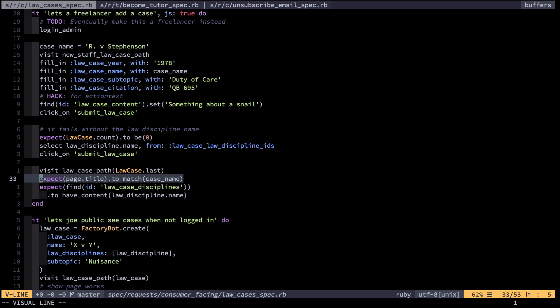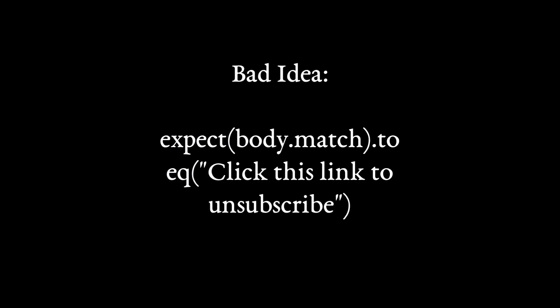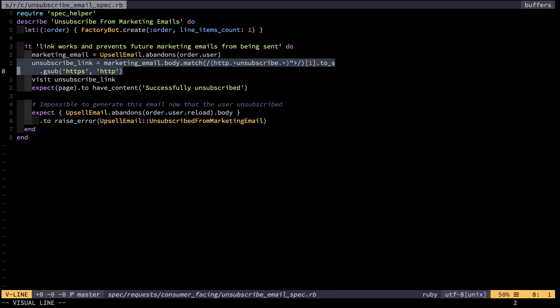A corollary to this is when you're testing email sent by your system. Whatever you do, don't regex against an entire sentence's worth of words — for example against something like 'click this link to unsubscribe.' Instead do a simple match against a single word, a single link: 'unsubscribe.' The exact text in the email or on the page is sort of immaterial — it's not worth testing against. The big picture is that you want to test that the email gets sent, can be rendered, and contains a link to unsubscribe.